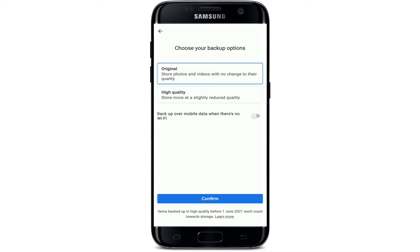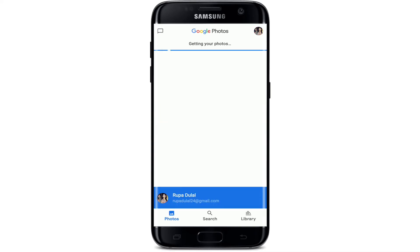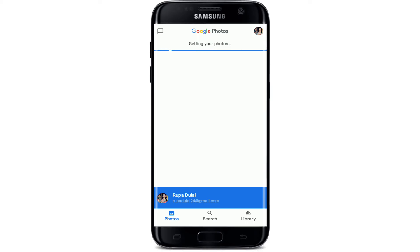Tap on the Confirm button after you're done with your selections. After a few seconds, you will be signed in or logged in to your Google Photos application. Now the photos are getting backed up by Google Photos. That is how you can log in or sign into the Google Photos application.